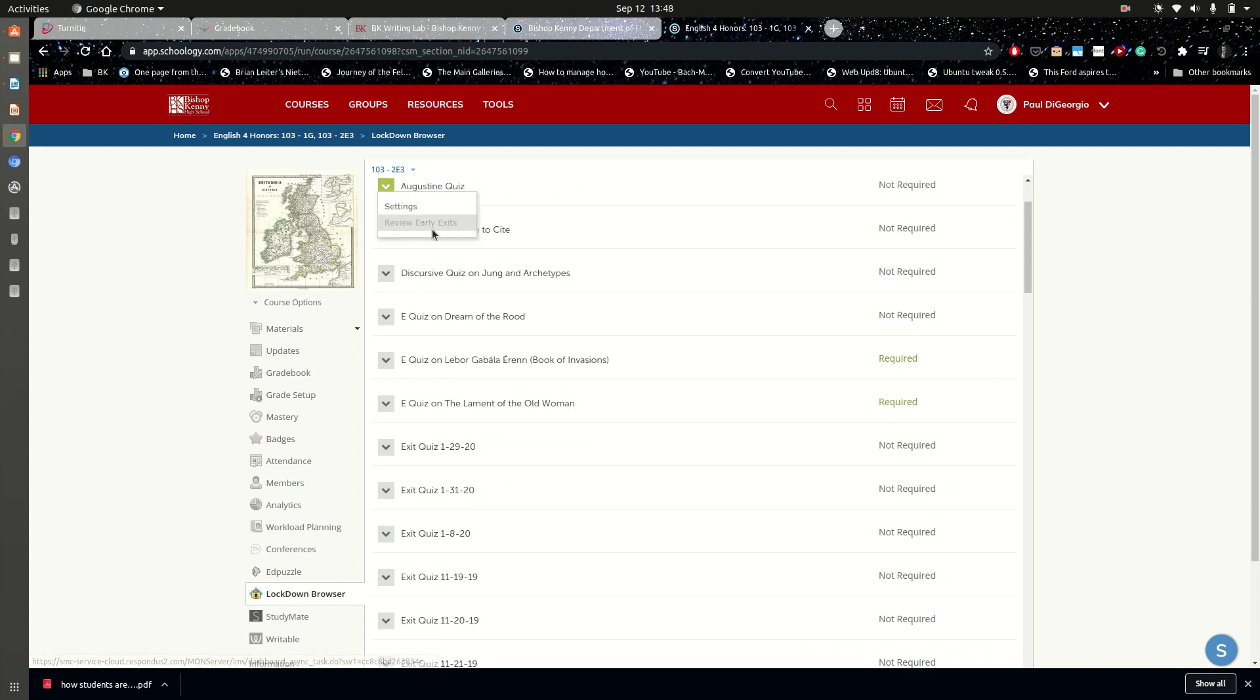When you go in and click review early exits, if the student had to reboot his iPad, you'll see the name of the student, the time at which the device was reset, and also a stated reason. If the student reboots their iPad, the reason is going to be automatically generated by the app. It's going to say student restarted iPad or something to that effect.